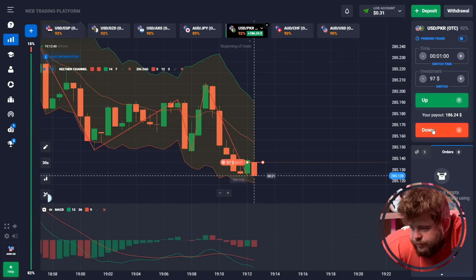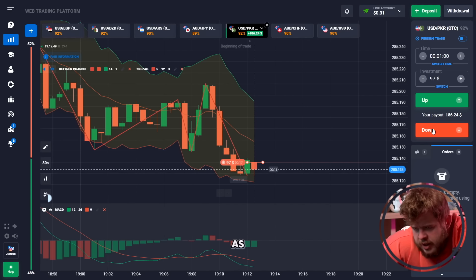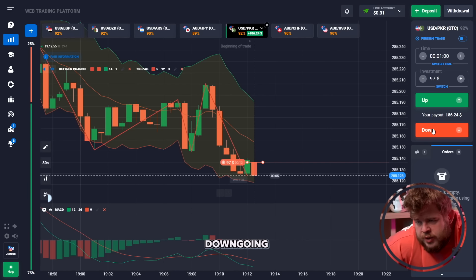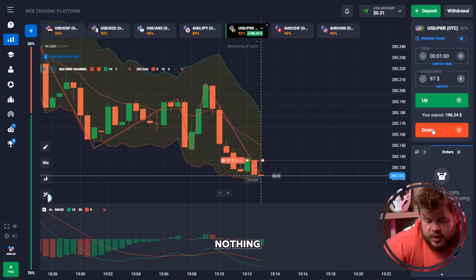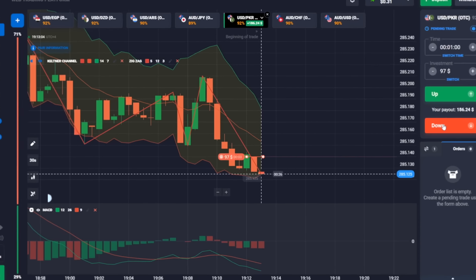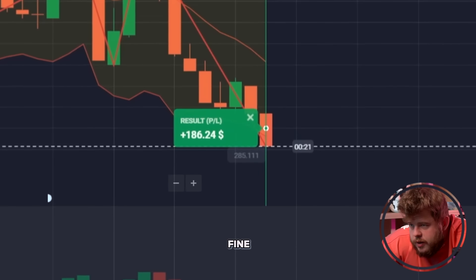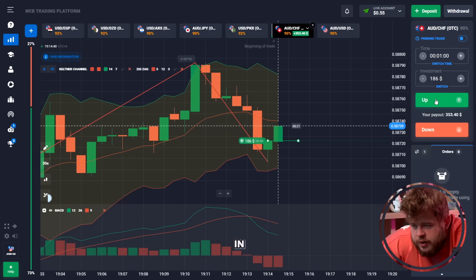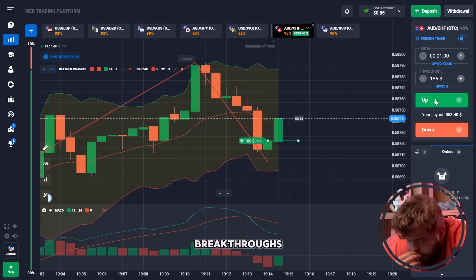Now let's open a sell position investing 97 dollars, as a continuation of the downgoing trend. MACD is telling us about a short signal and we have a downgoing channel, so we have opened a sell position — everything is very simple, nothing difficult at all.